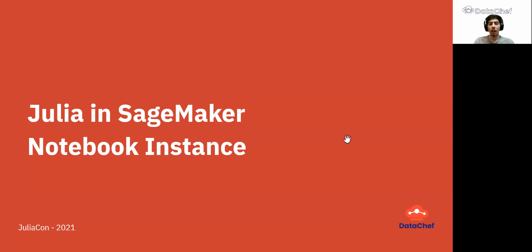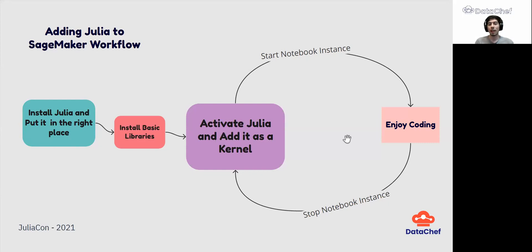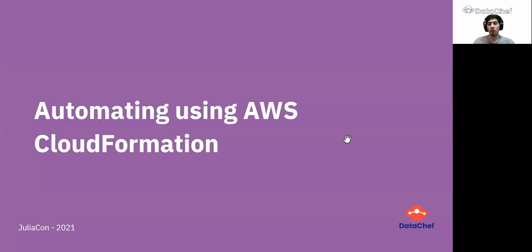So how can we add Julia to SageMaker? First, we need to install Julia and put it in the right place so we won't lose it each time we restart our notebook. After that, we need to install some basic libraries. And finally, we can activate Julia and add it as a kernel to our notebook. But each time we restart our notebook, we need to repeat the last step. This whole process can be exhausting, especially if you are using SageMaker every day. So we automate the whole process using AWS CloudFormation.